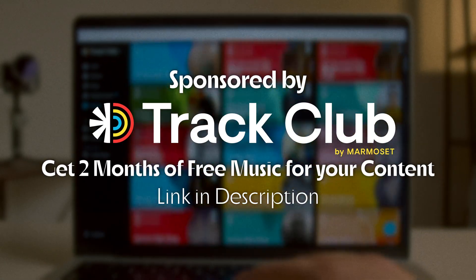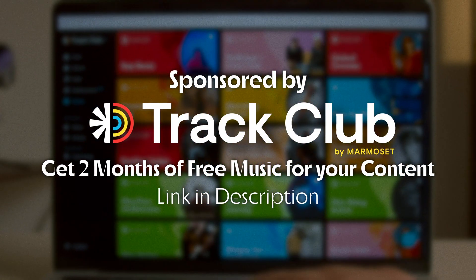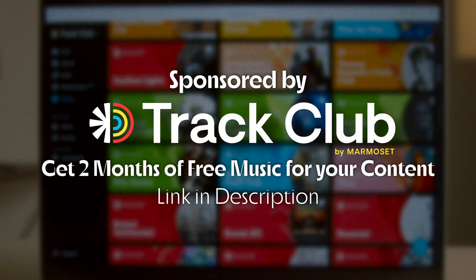Thank you to Trek Club for sponsoring this video. Get two months of free music for your content by using the link in my description. Hey everybody, welcome to the channel.